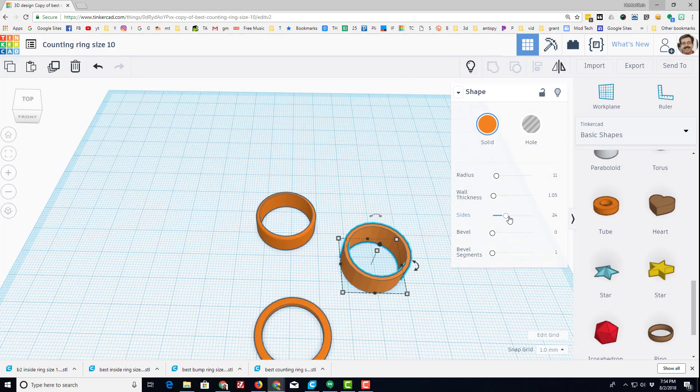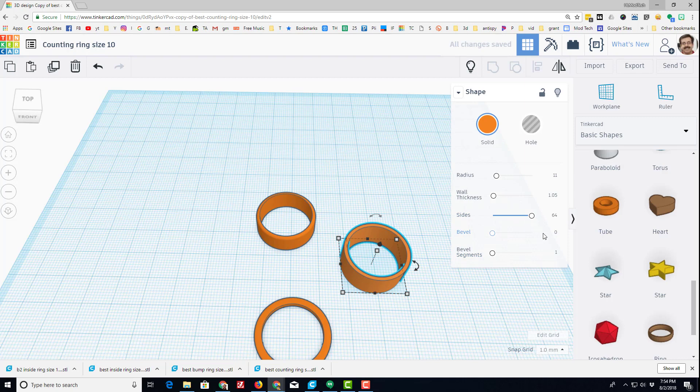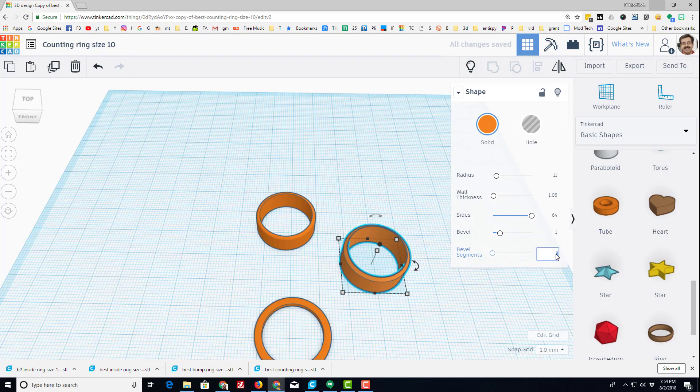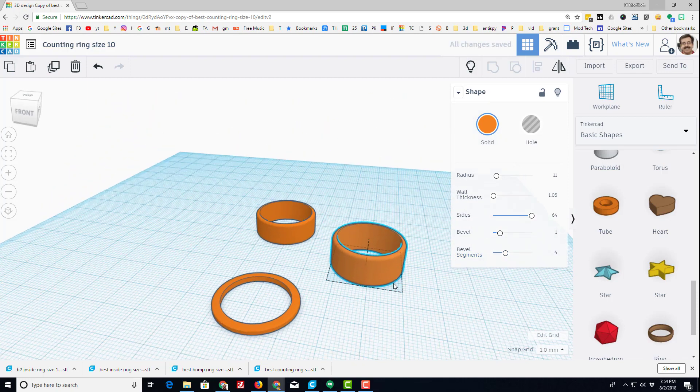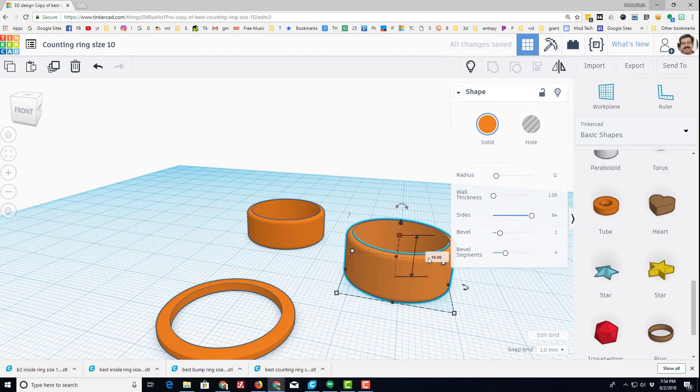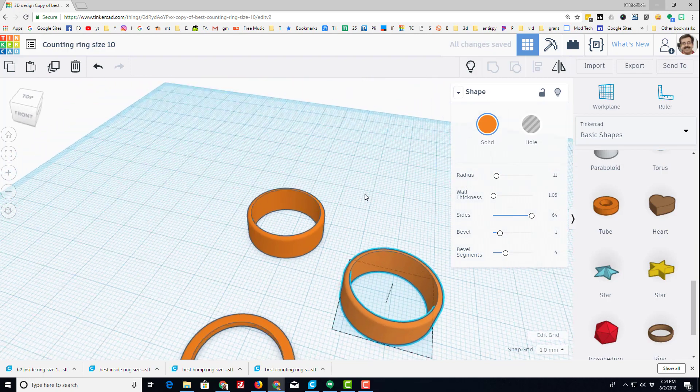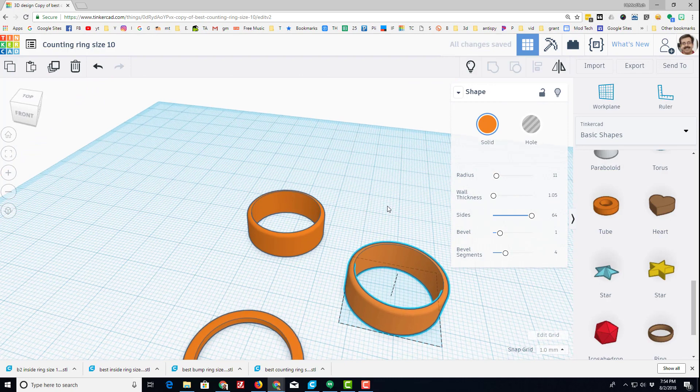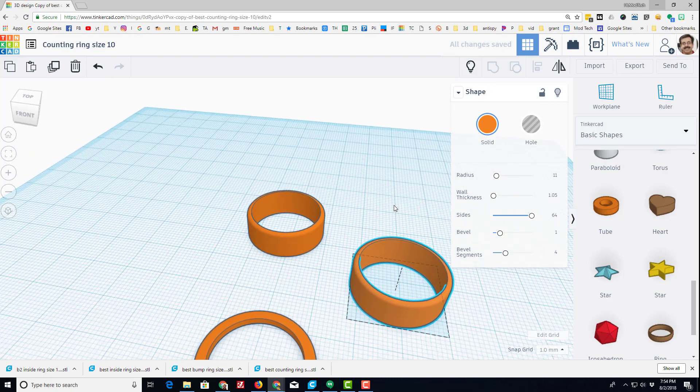And then when I want to make it a ring, I'm going to change it to 64 steps and I set the bevel to one. I'm going to set the bevel segments to four, and what that does is gives me a smooth ring. Instead of 10 millimeters, I'm going to make it 8 millimeters thick. So that quickly I made a pretty nifty ring.